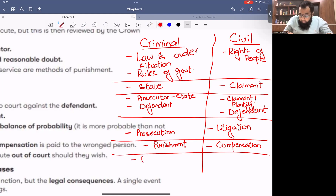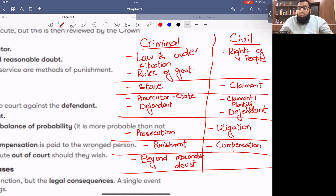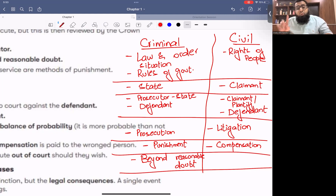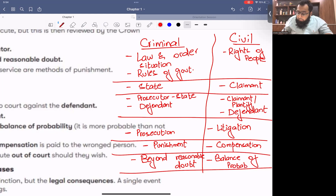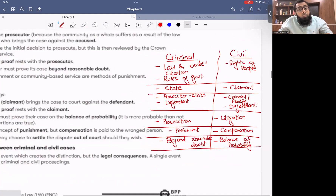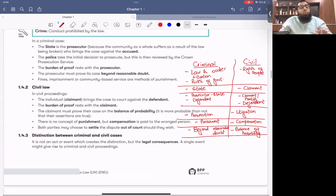In a criminal matter, the verdict is made beyond reasonable doubt — where there is no room for doubt for the judge. Until the judge is 100% satisfied, he will not give punishment — he will let the case continue. In civil cases, the verdict is based on balance of probability — that is, on the basis of majority evidence.